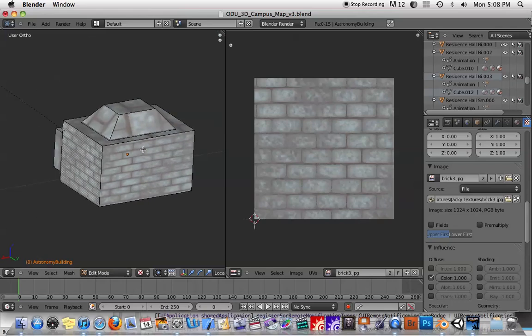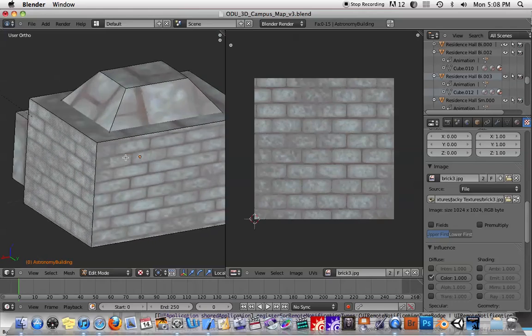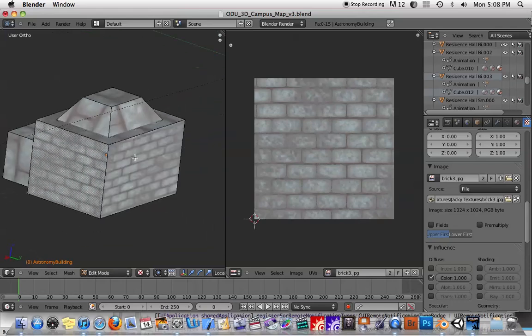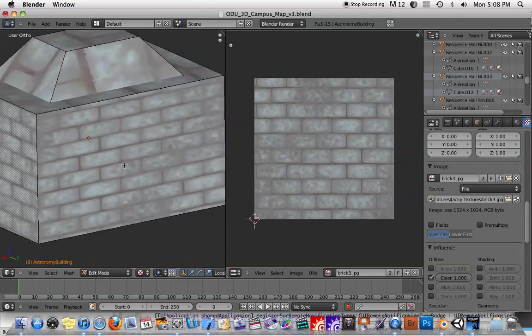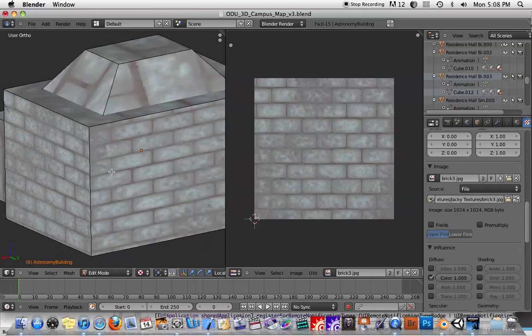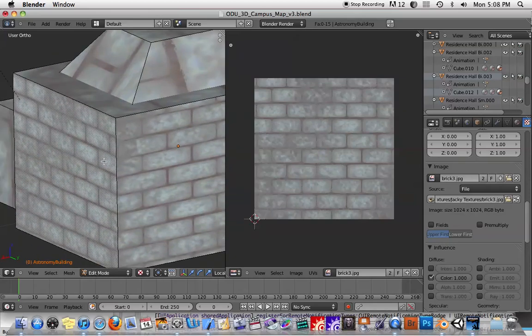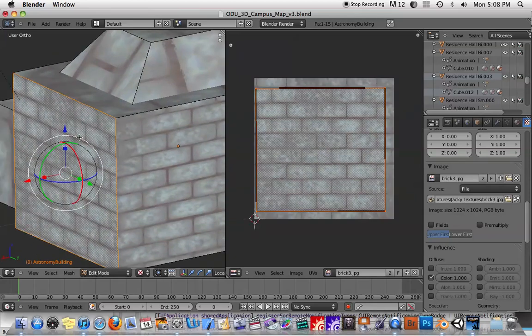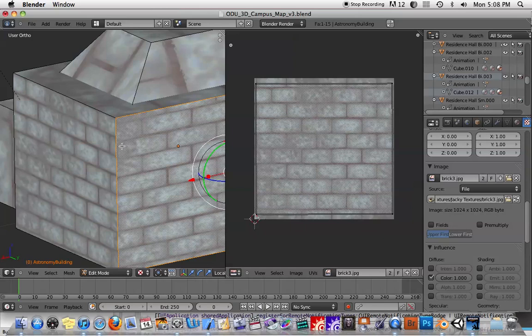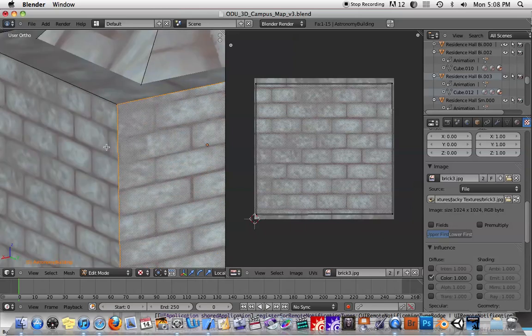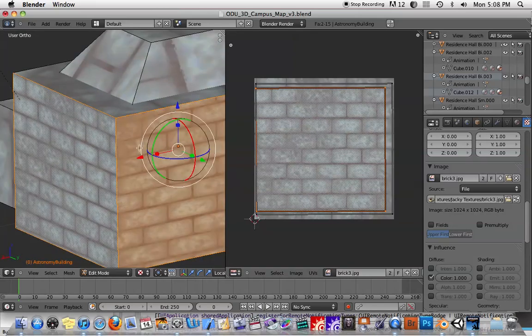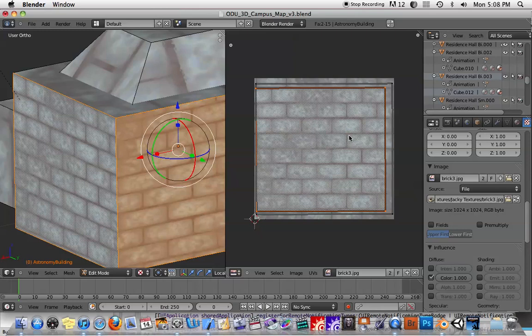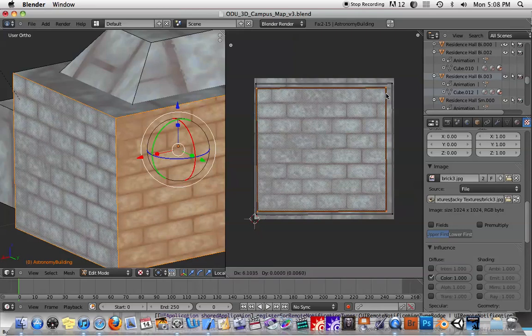So now we have something that is starting to look a bit more like a brick building. So if this was in a game, for example, it would start looking like an actual brick building. Now you're going to notice here that this wall and this wall, the bricks don't exactly match up. So what you have to do is, unfortunately, you have to do a lot of just trial and error.